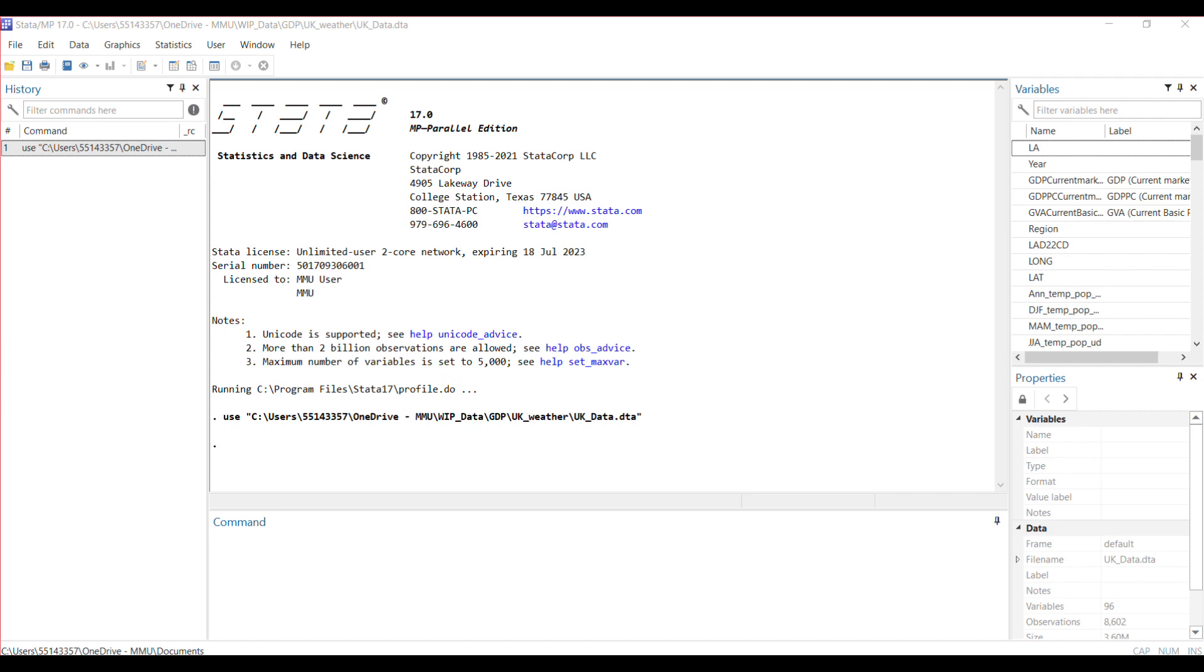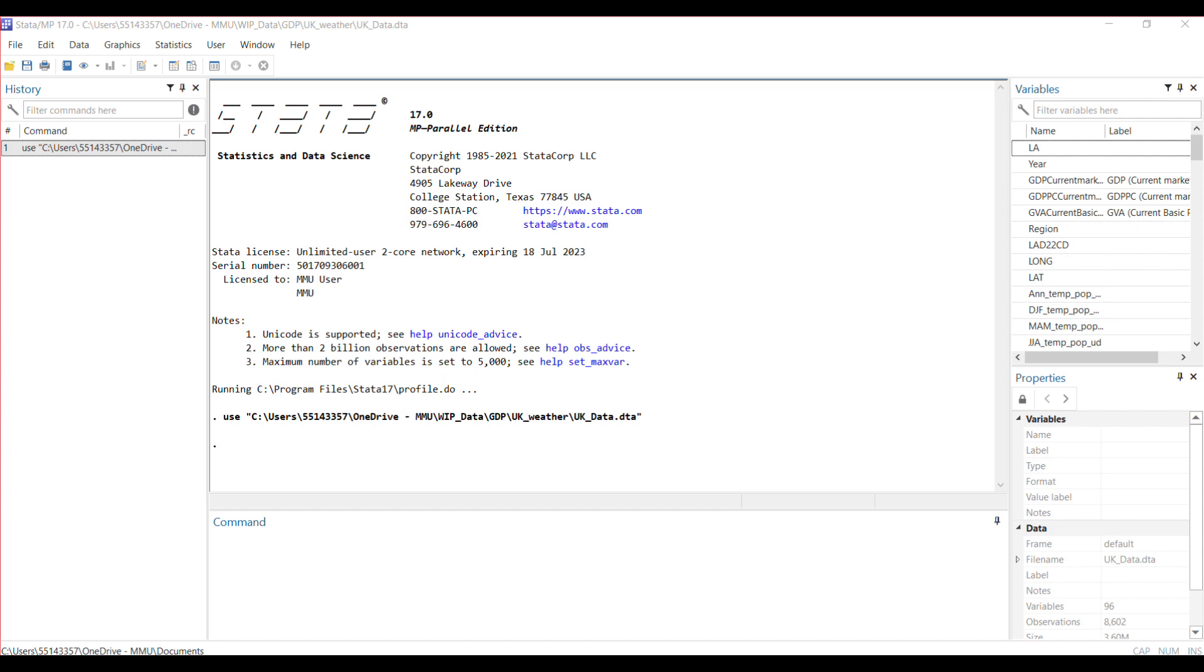The reghdfe command allows you to estimate regression models that include fixed effects for individual entities or groups, such as panel data or cross-sectional data. It supports a wide range of fixed effect estimation methods including country fixed effects, entity fixed effects, time fixed effects, two-way fixed effects, and interaction fixed effects.